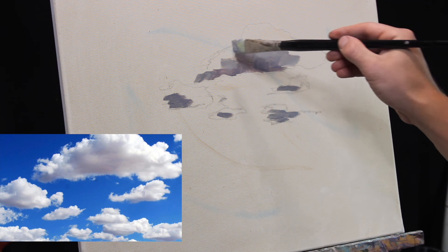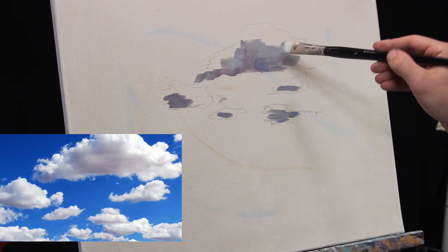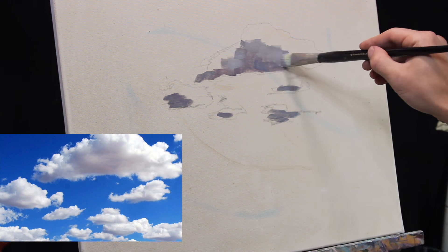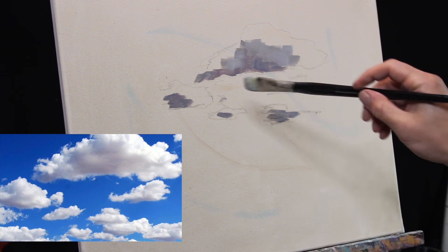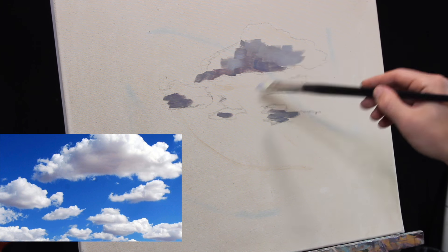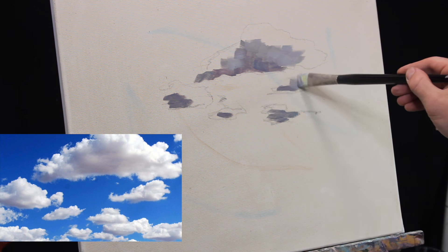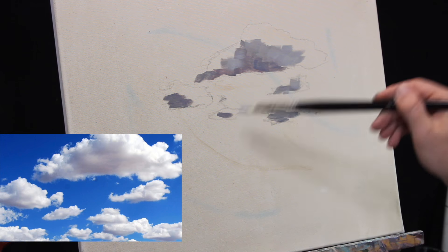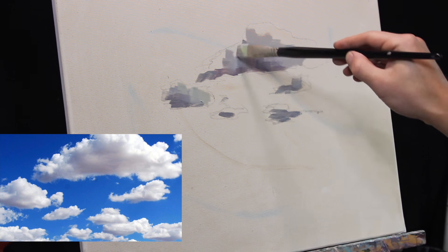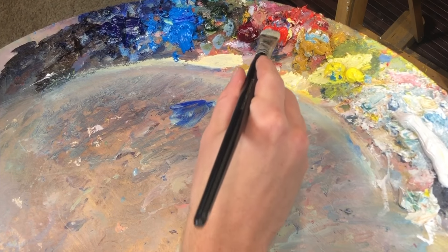Alright, so I've started out here with a grayed out purple. I don't use black on my palette. I see a lot of people, they go to paint clouds, the first thing they do is pull out the black.